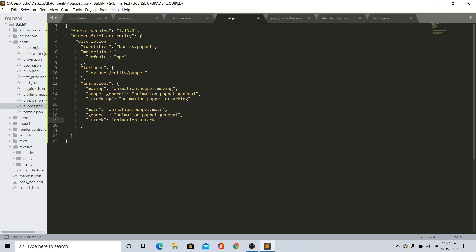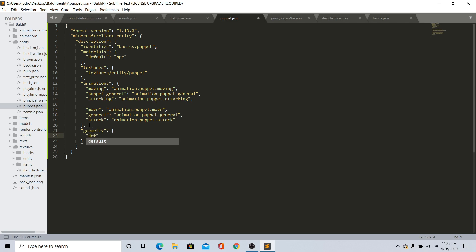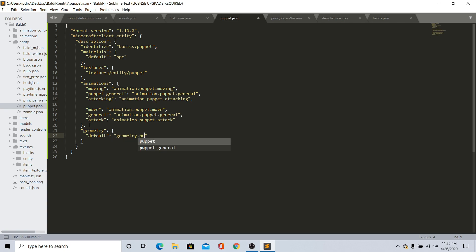After you do that, go ahead and just do general, so animation.puppet.general. Just go ahead and just do attack - animation.puppet.attack. Now, just leave that and then just do geometry. Do geometry and just do default and name it geometry.puppet.